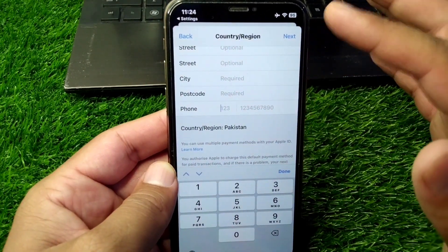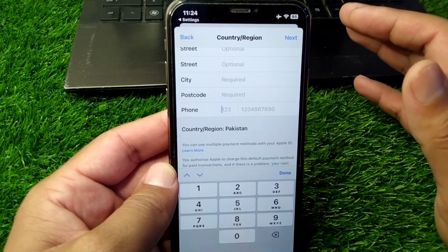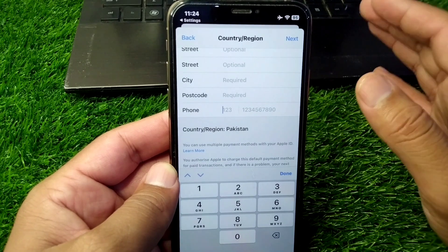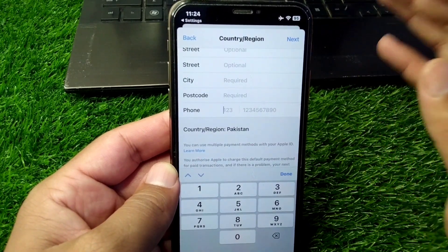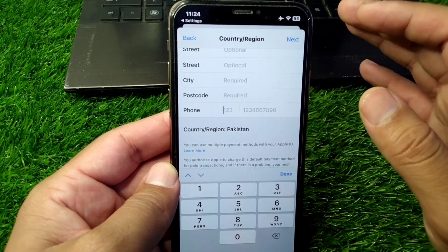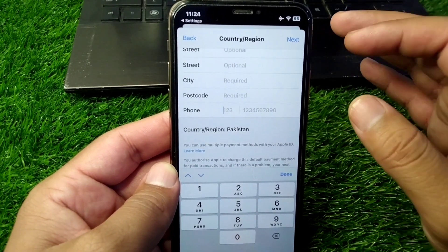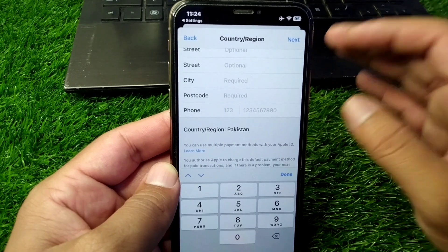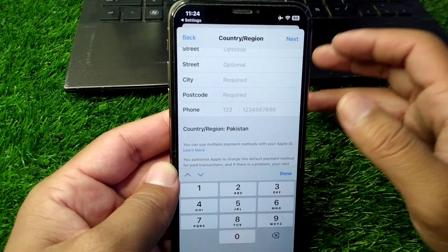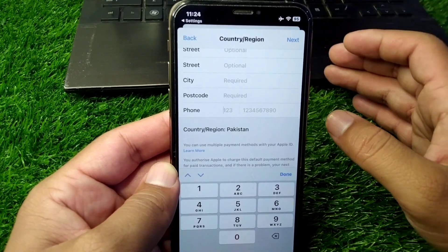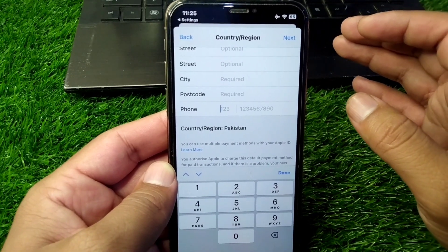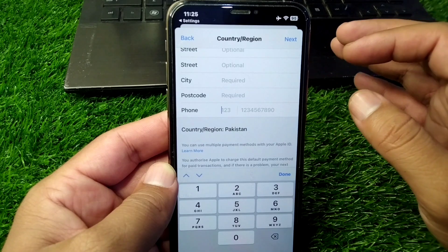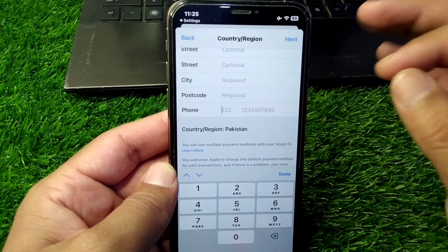After entering all the information, simply tap the Next button to save everything to your device. Once saved, you can easily enjoy your payment method on your device. This is how you add your payment method to your iPhone or iPad.